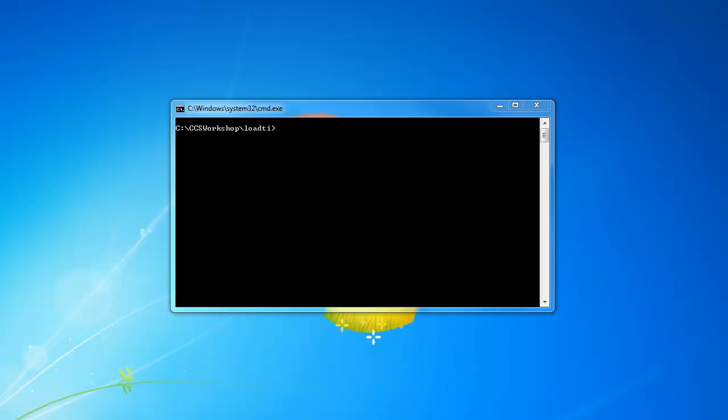Welcome to CCS Quick Tips. For this quick tip, I would like to show how to use the loadTI utility to quickly load and run programs from the command line.